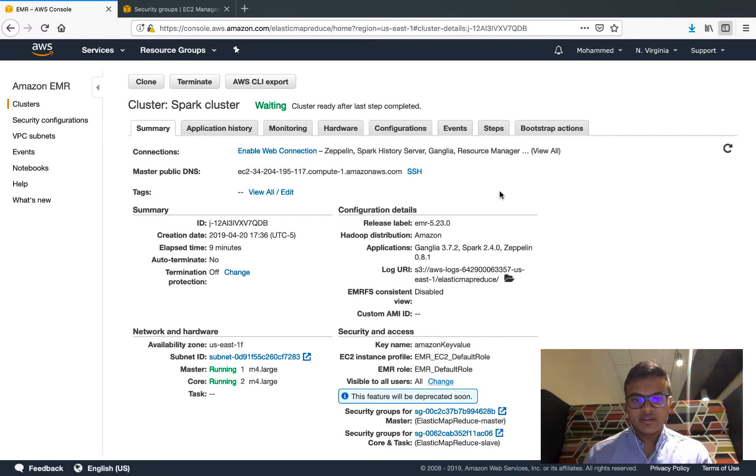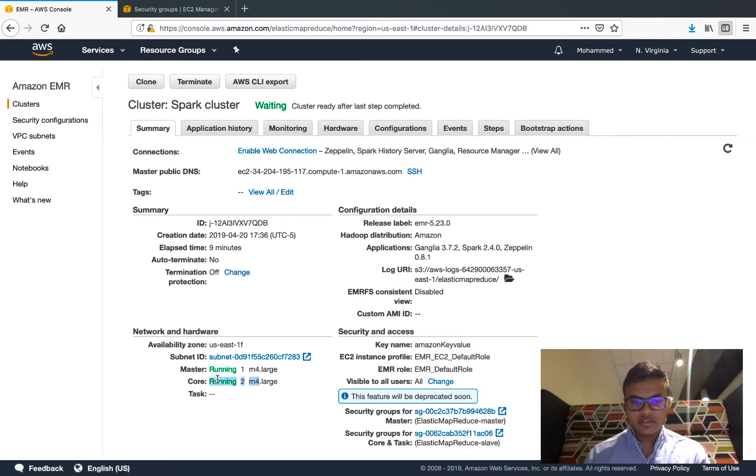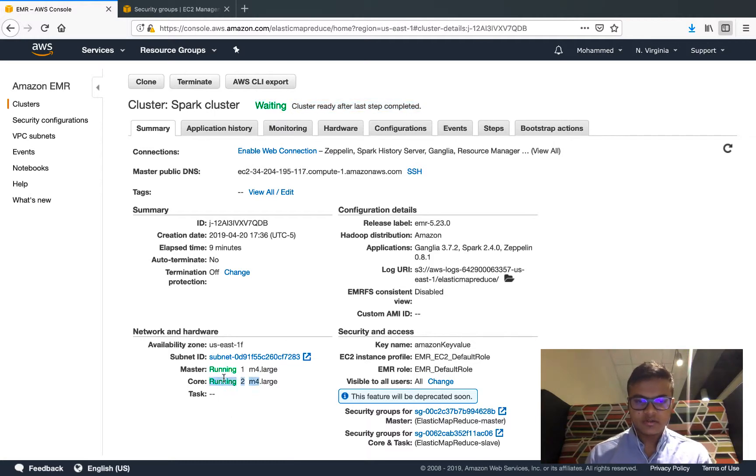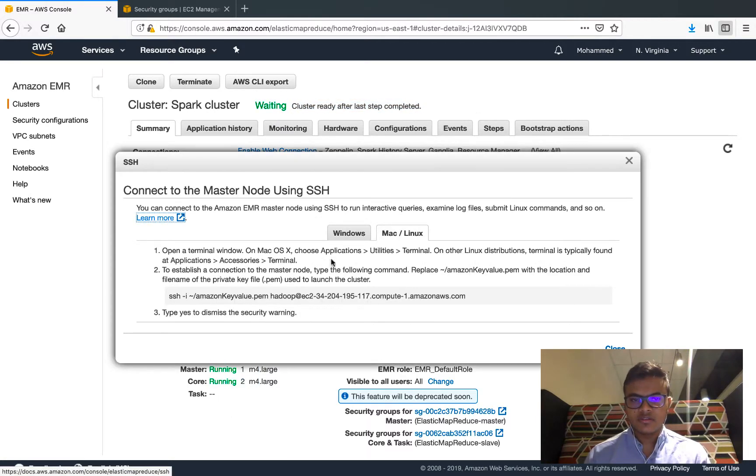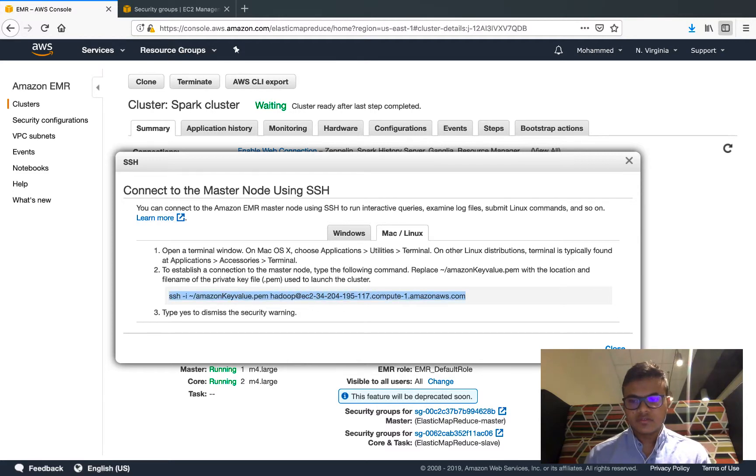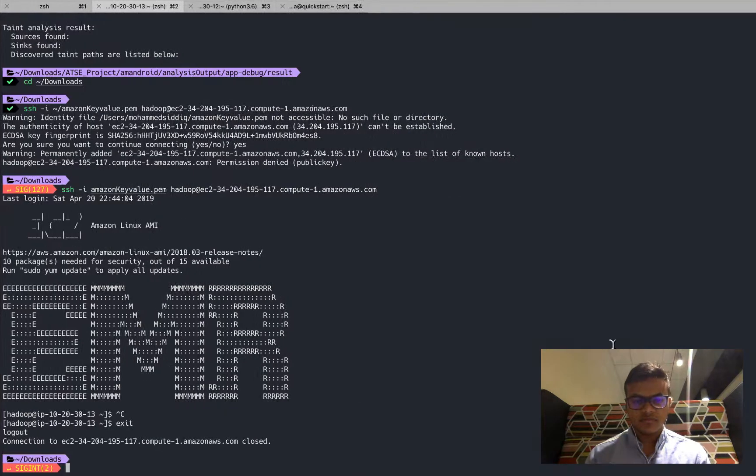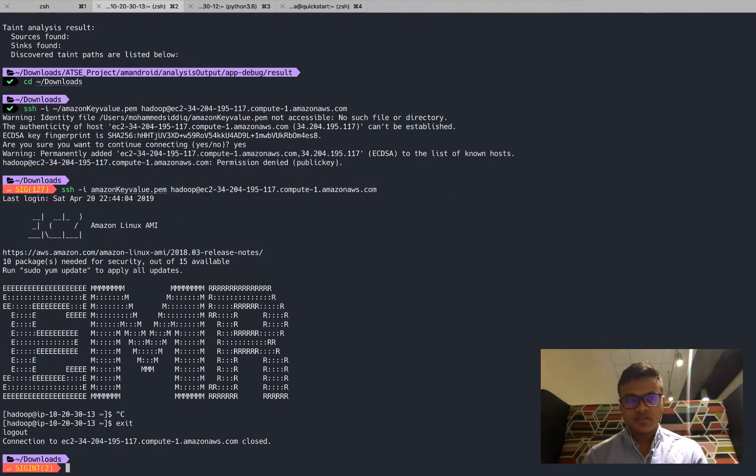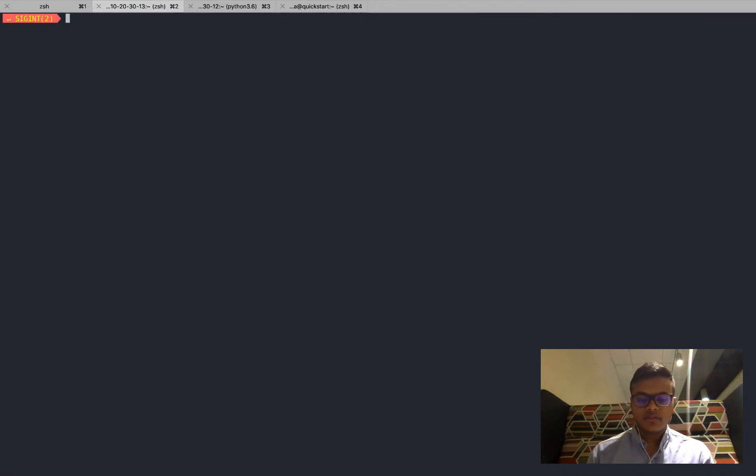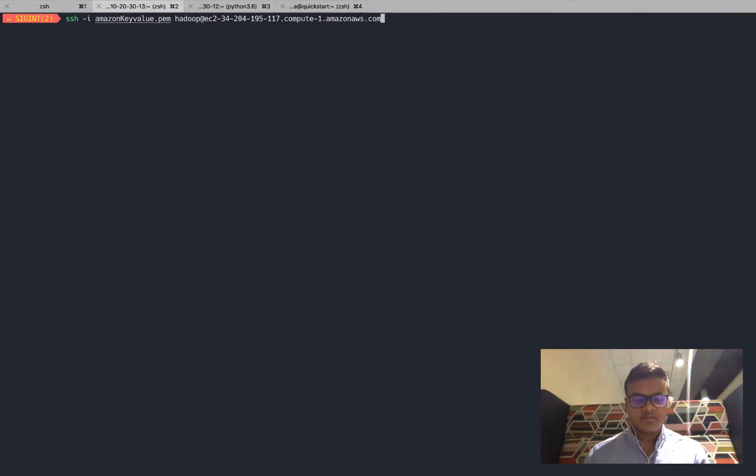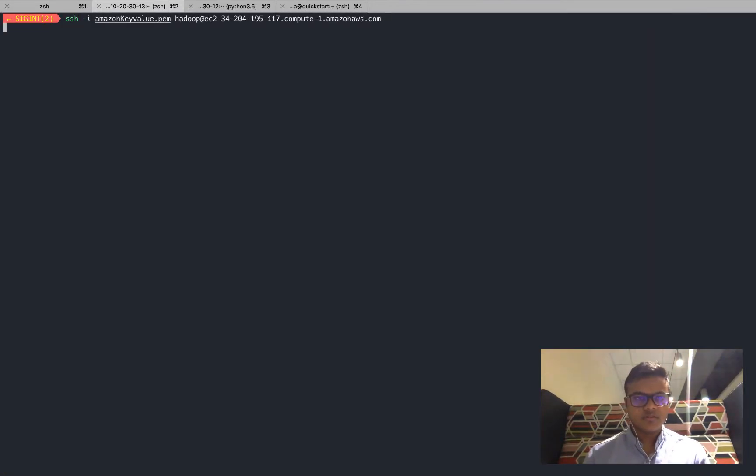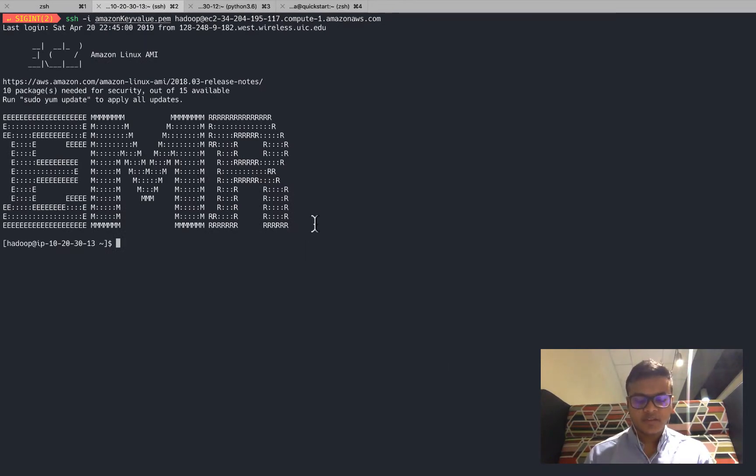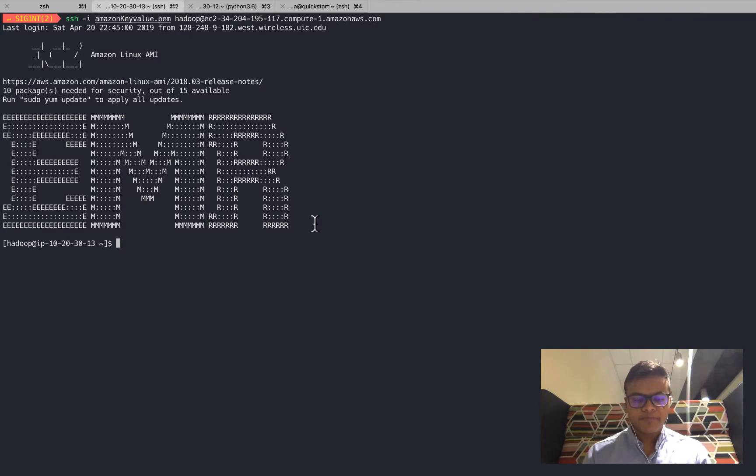Let me go to the console. The clusters are starting so I'm gonna pause the video and start again when I'll be ready to run the job. Alright, so the clusters are up and running now, the status is waiting, everything is in green.